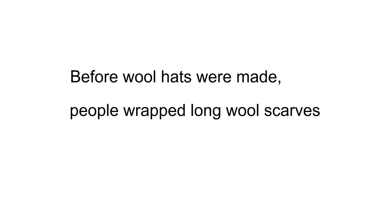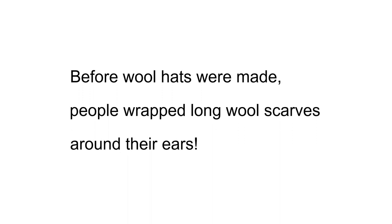Now we will read the sentence. Before wool hats were made, people wrapped long wool scarves around their ears.